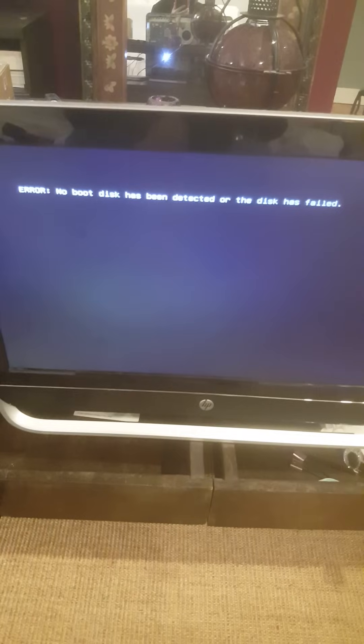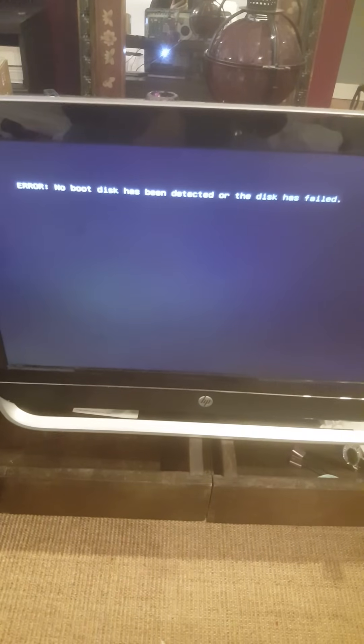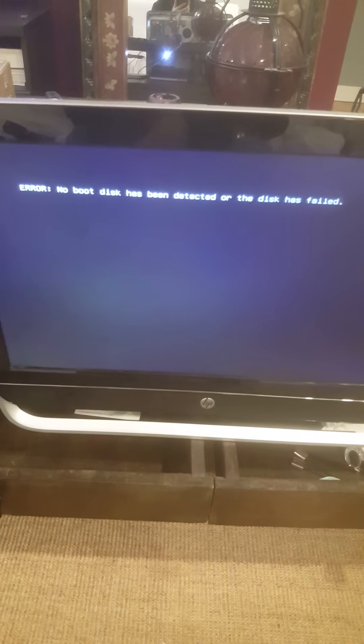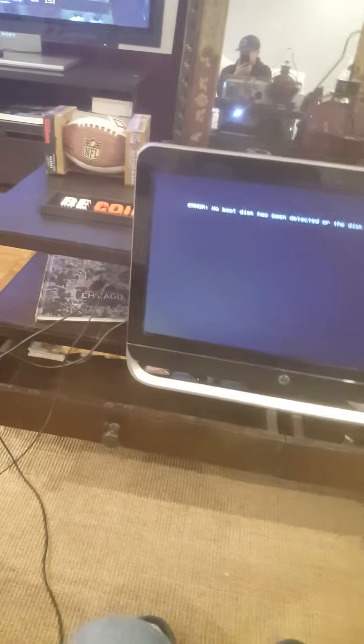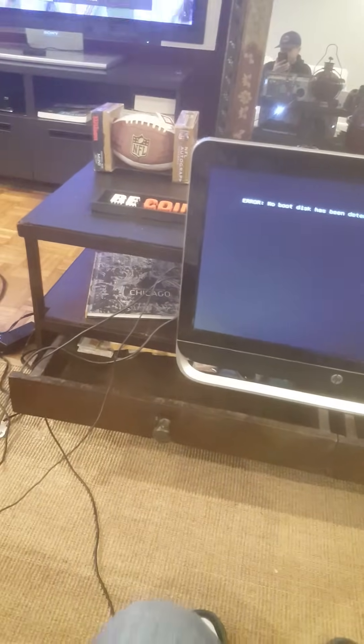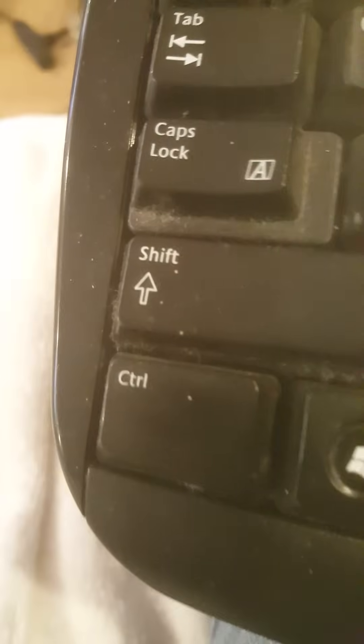So when you get this message, what we're going to do is take the keyboard and press Ctrl Alt Delete. So we're going to press Ctrl Alt and then Delete. I'm going to focus on Delete. So Ctrl Alt Delete and then see the computer is coming and I got the message.